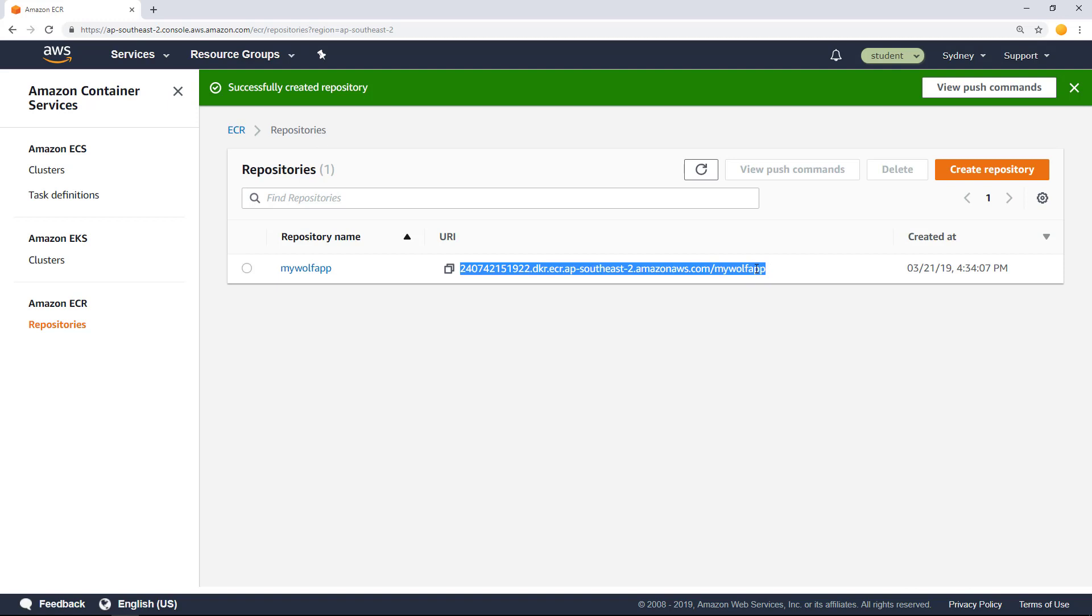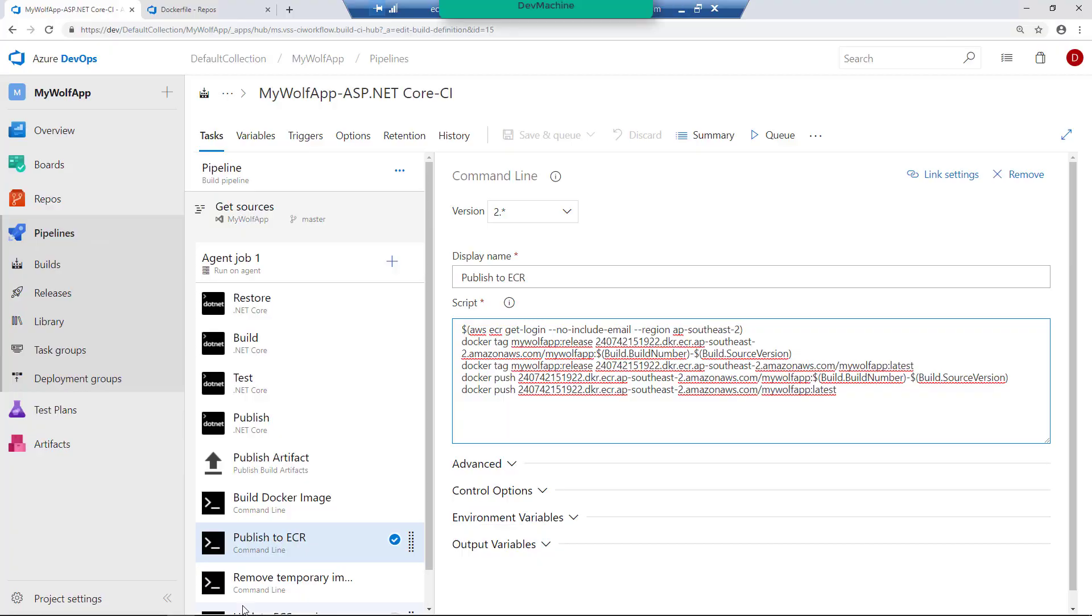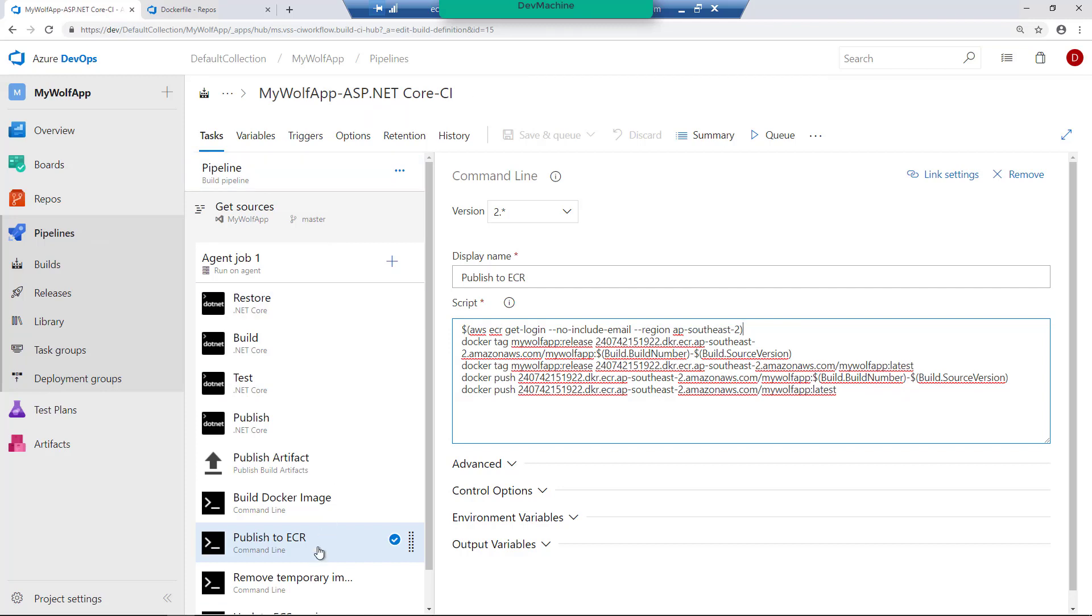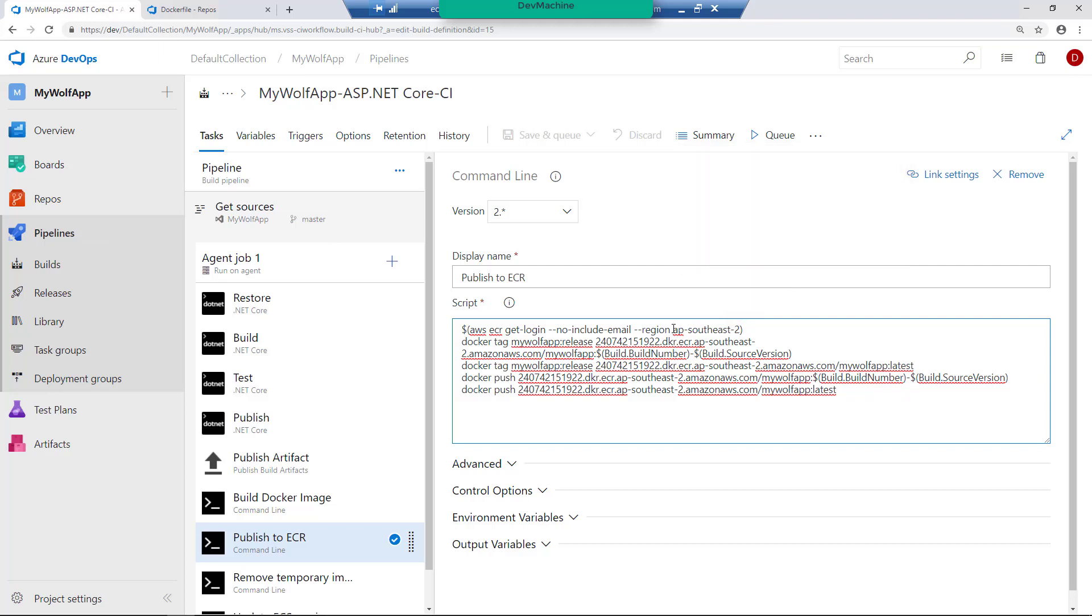So let's go into Azure DevOps server. And under the pipeline MyWolfApp ASP.NET Core CI, I have this publish to ECR task. Where I'm first going to log in into the ECR repository using this command. As you can see, I'm logging into ap-southeast-2 because my ECR repository is in Sydney region. If you are executing this lab in a different environment or different region, you may need to change this one to the suitable region.